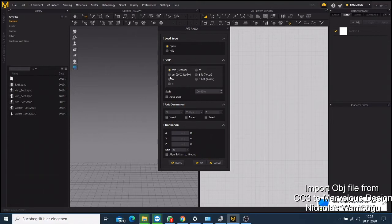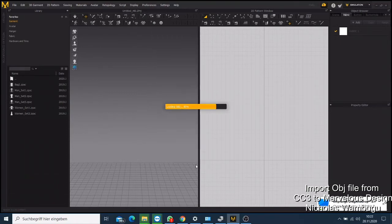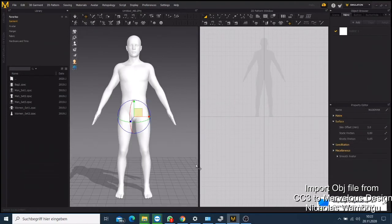Now you have your character here. I'll just show you something - if you want to move this character, you have two windows. This is your first time using Marvelous Designer: on this window you have the 3D window and on this other window you have the 2D.